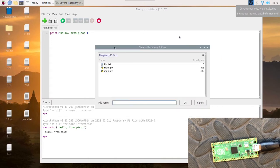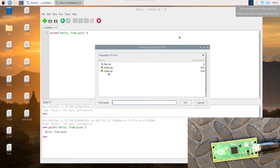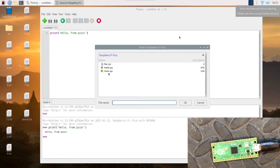We'll choose Pico. Then you want to choose a file name. These are all the ones I've already got on it. You want to avoid using run.py and avoid using main.py until I go over that section later.